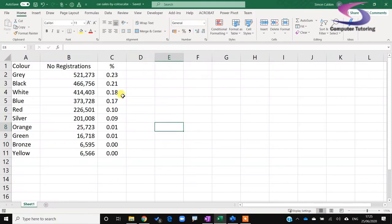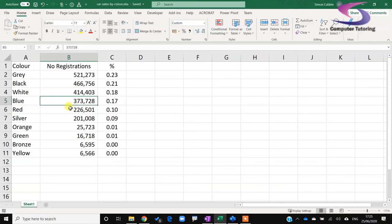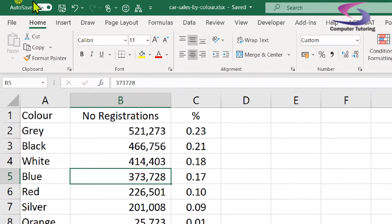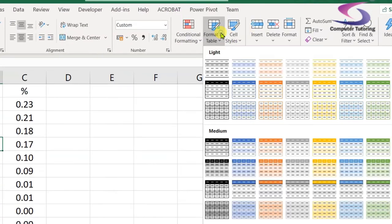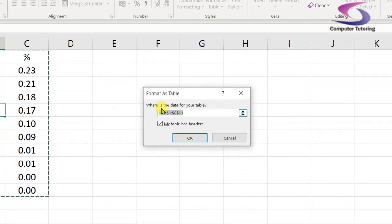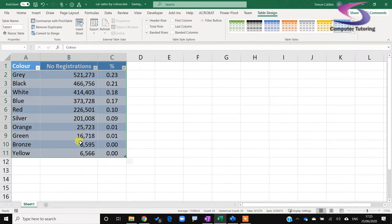Now we need to link the data. Here's my Excel spreadsheet. Before linking the data, I'm going to convert it into a table — a fantastic tool within Excel. I'll click on the data, go to Home at the top, click on Format as Table, choose a blue colour, confirm the data range A1 to C11, and click OK. It's now a table.